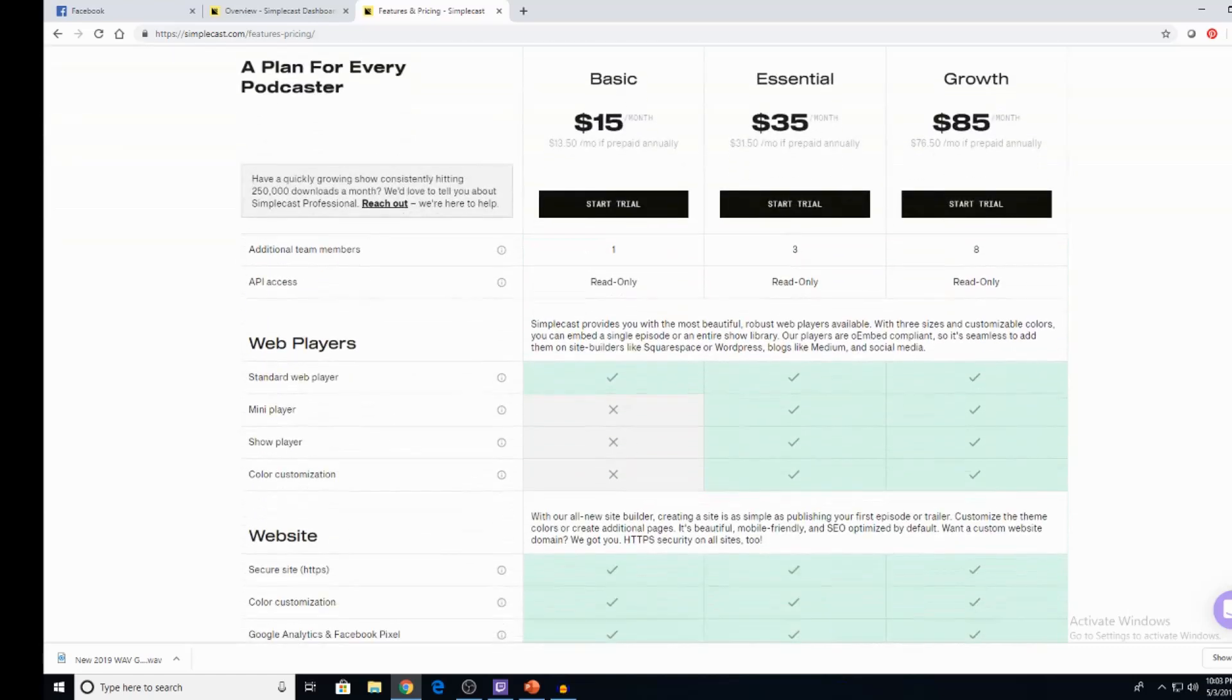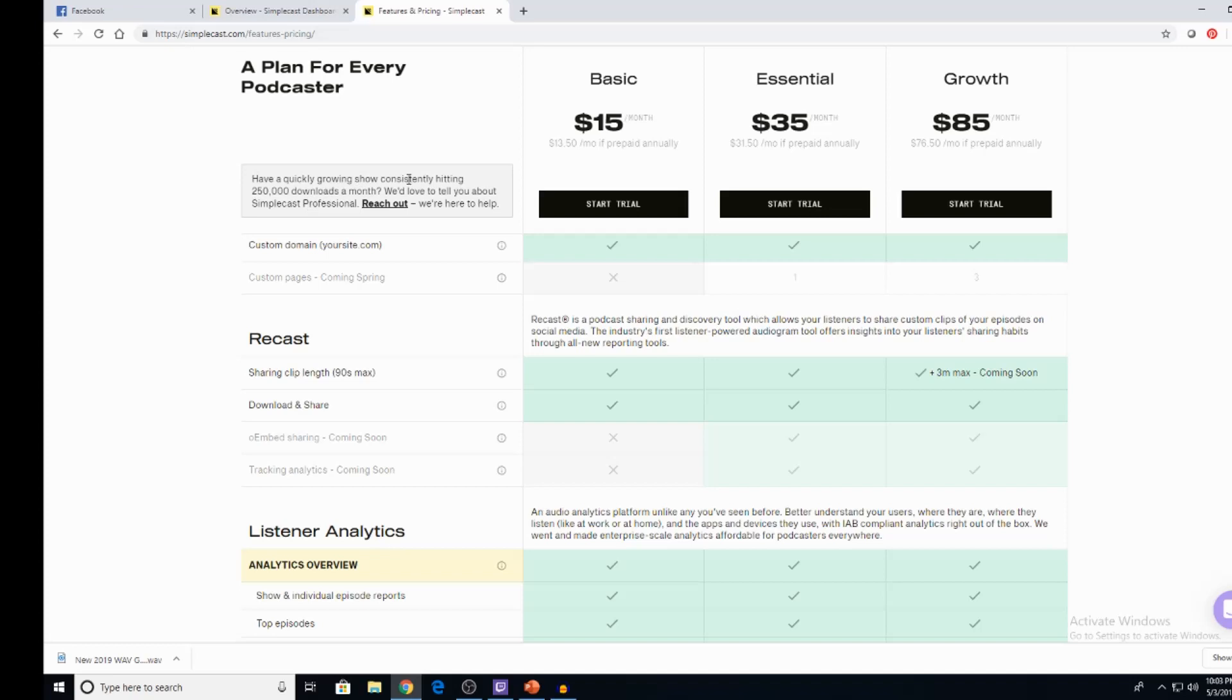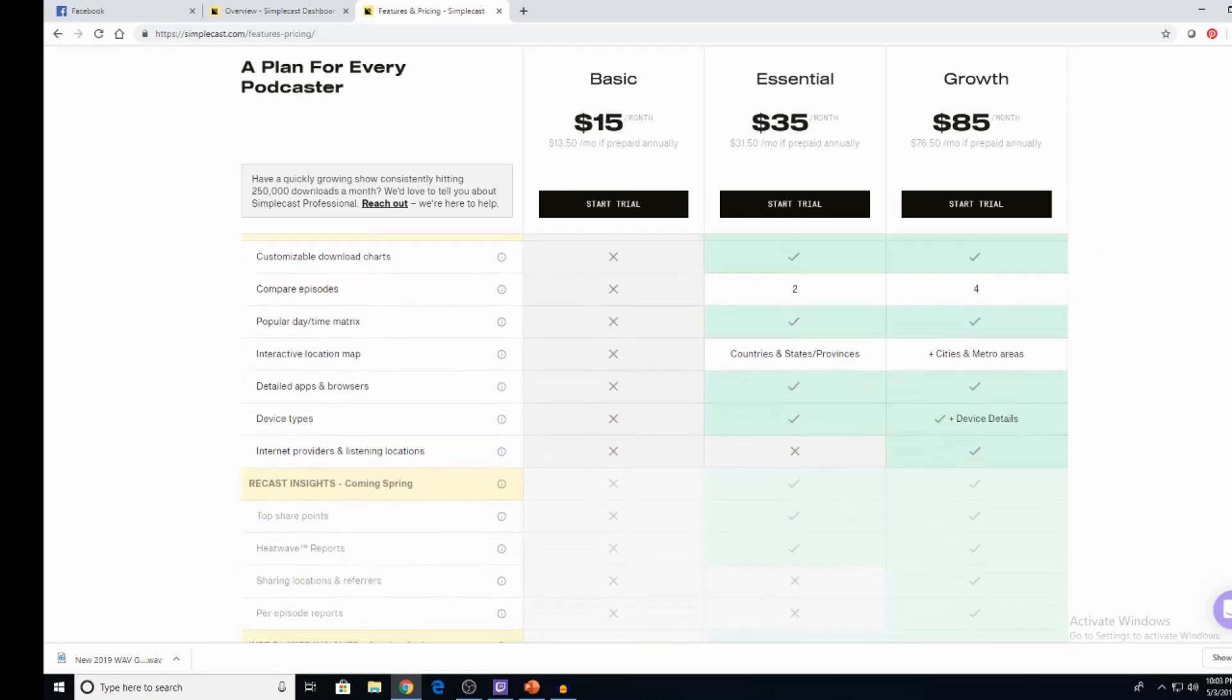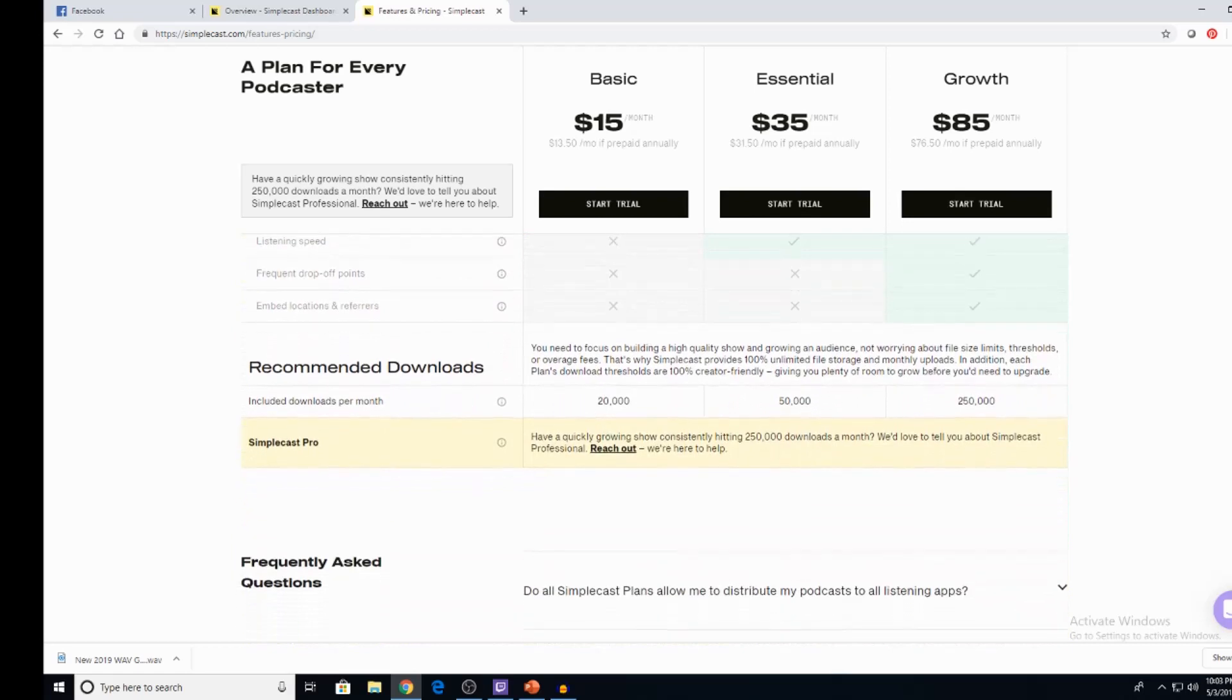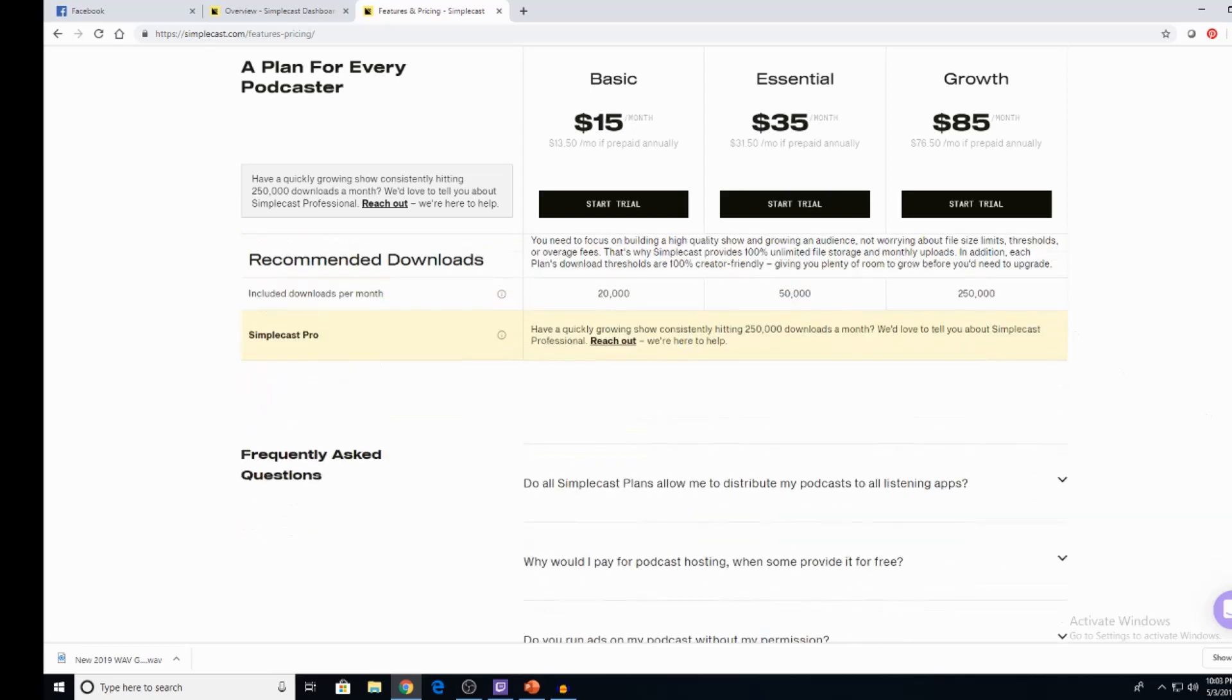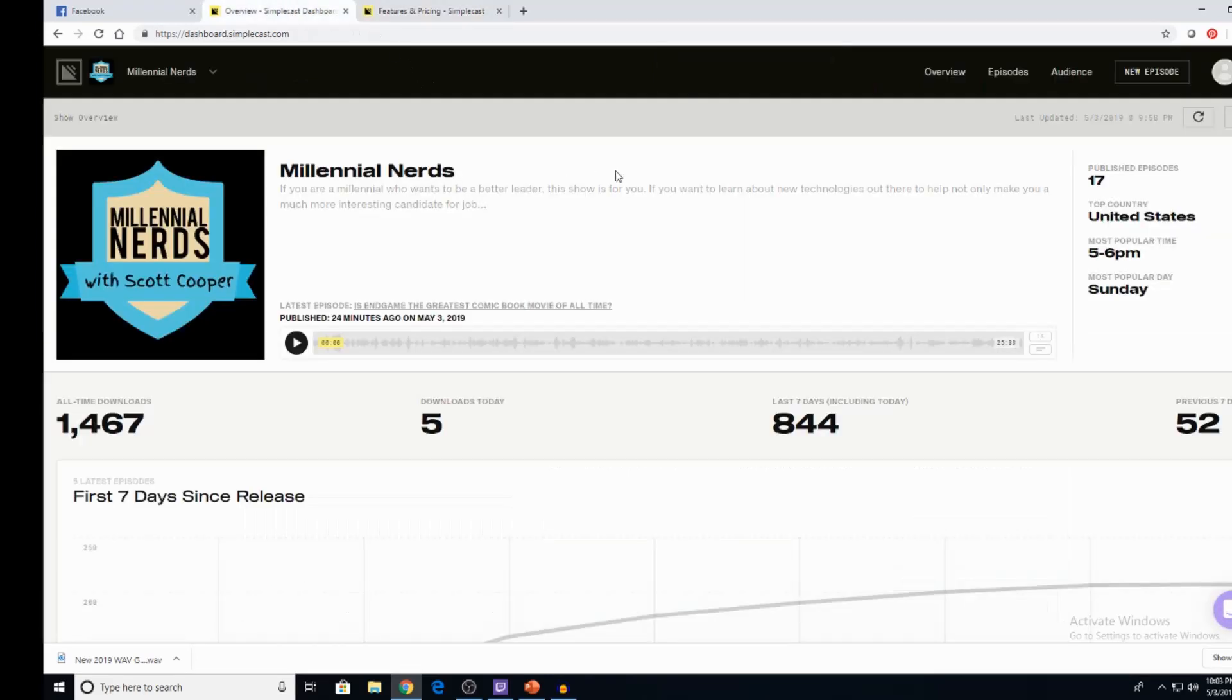And then you can really see the major differences between all the plans here. It's one of those things where they even tell, are you quickly hitting over $250,000 a month? We'd love to tell you about Simplecast professional. So they hit home on every little thing you're really looking for. I'm not hitting $20,000 a month yet. If I hit $50,000, then obviously I need, I know I need to move up. And then an easy frequently asked questions. They have a great support blog where they're going to have webinars and things like that for you guys. And that's all free, mind you.